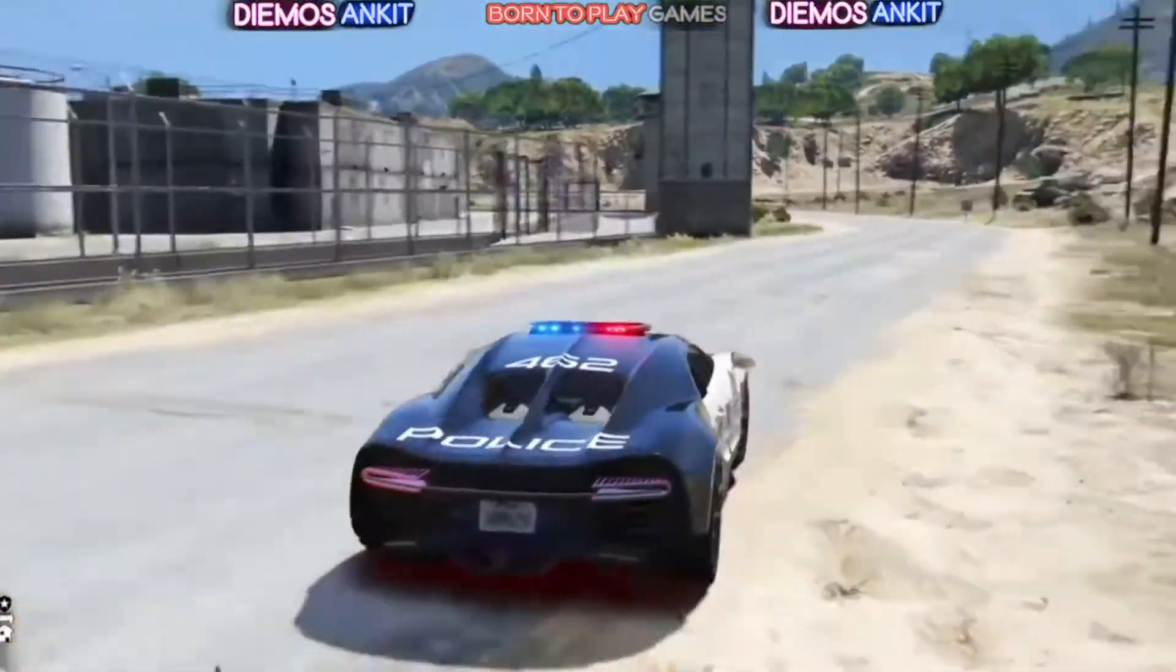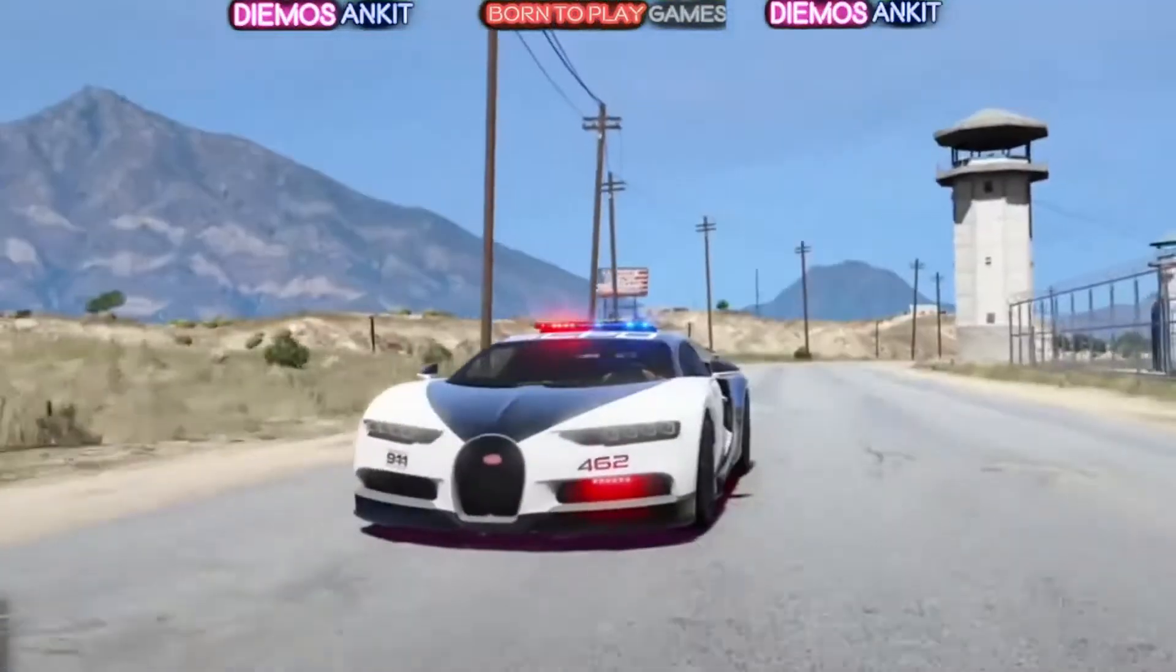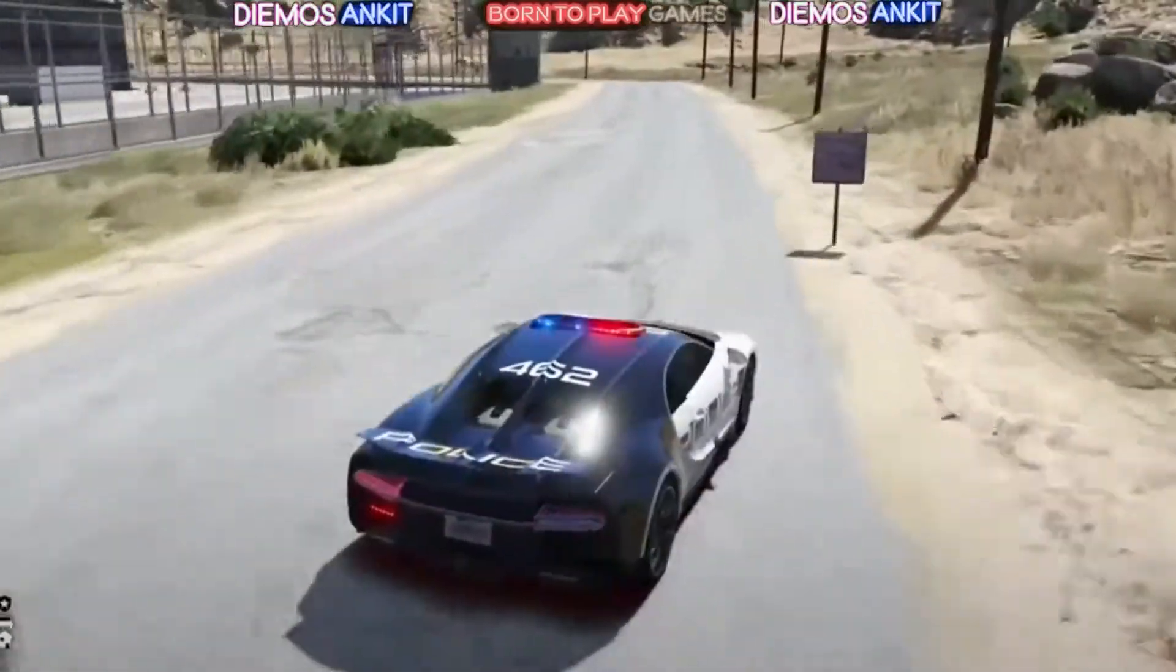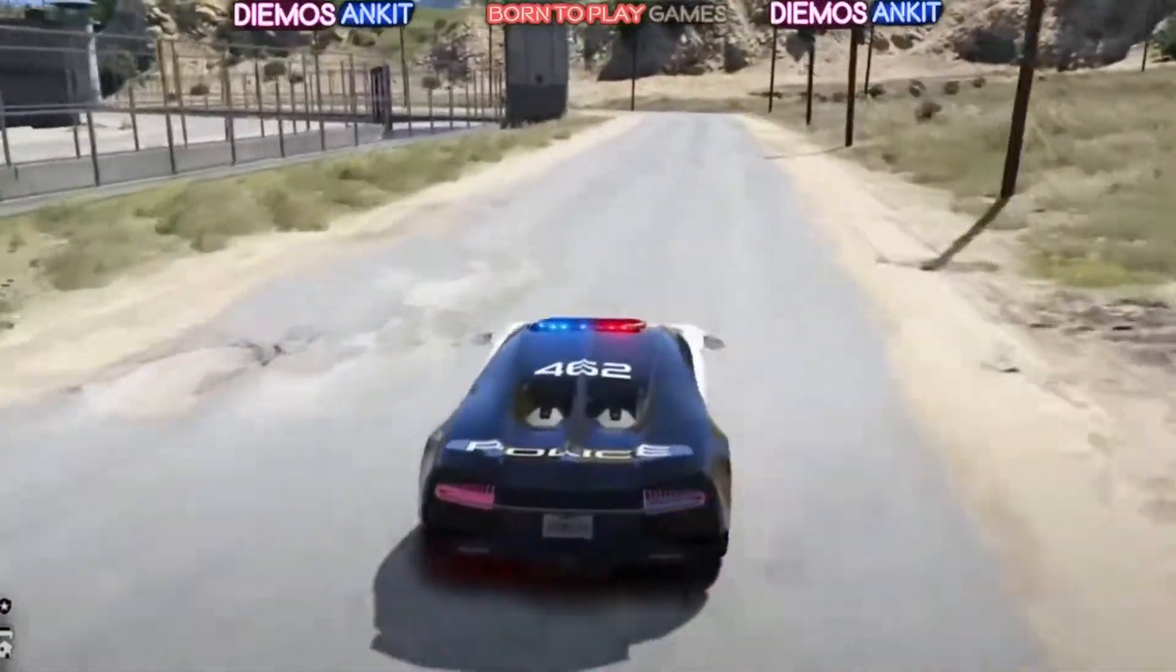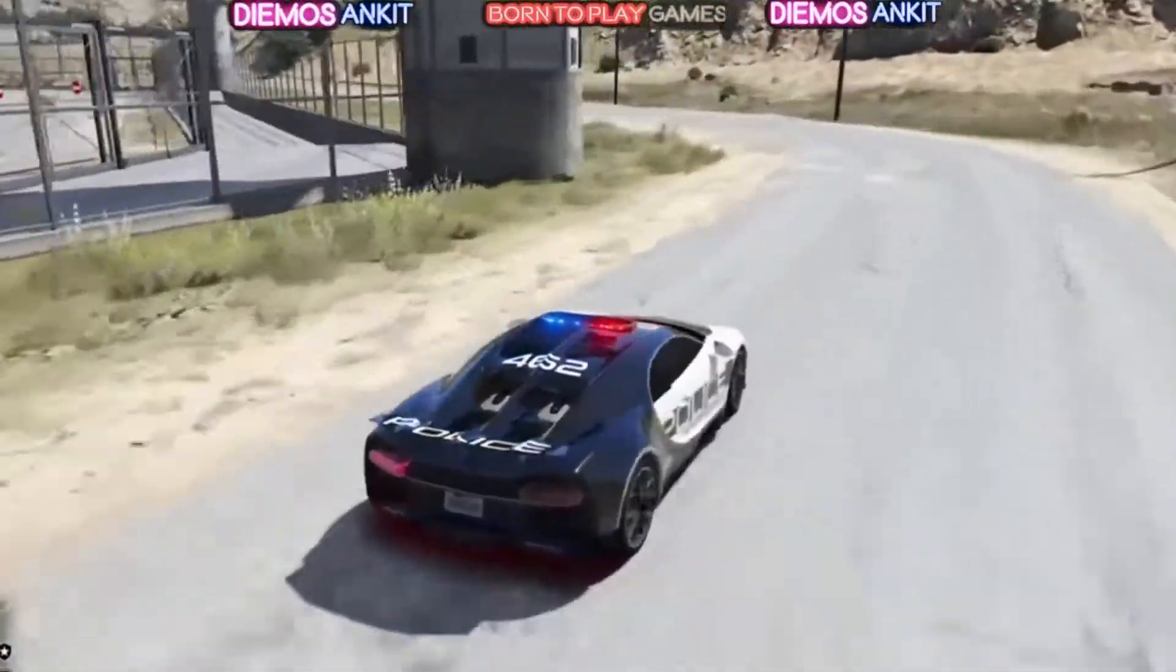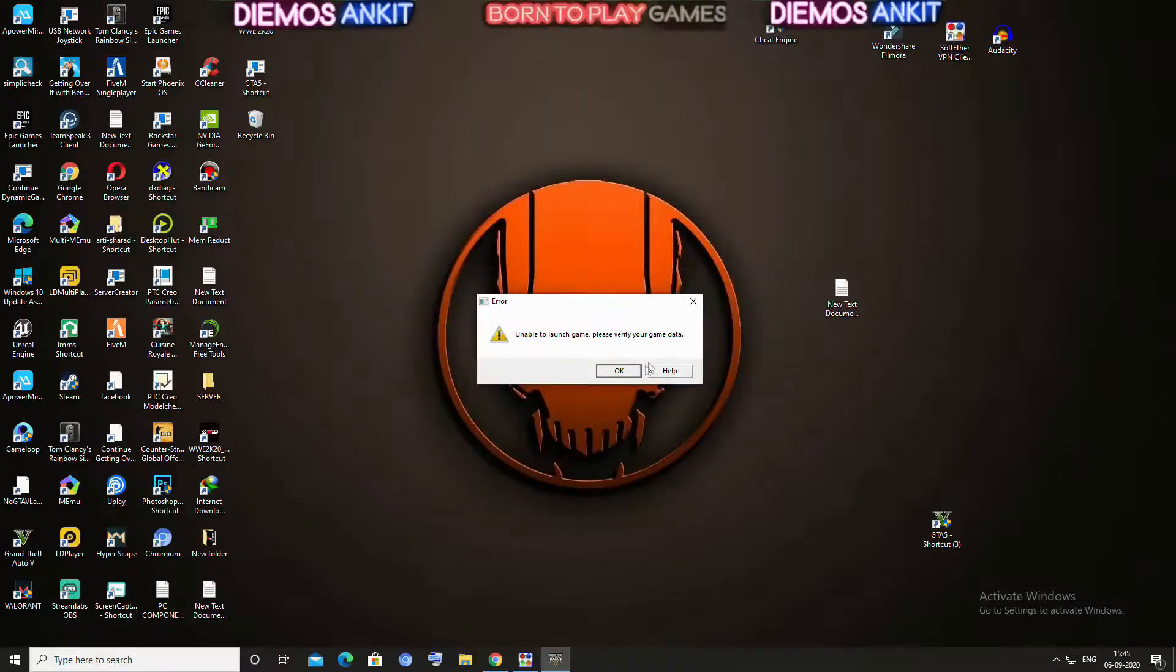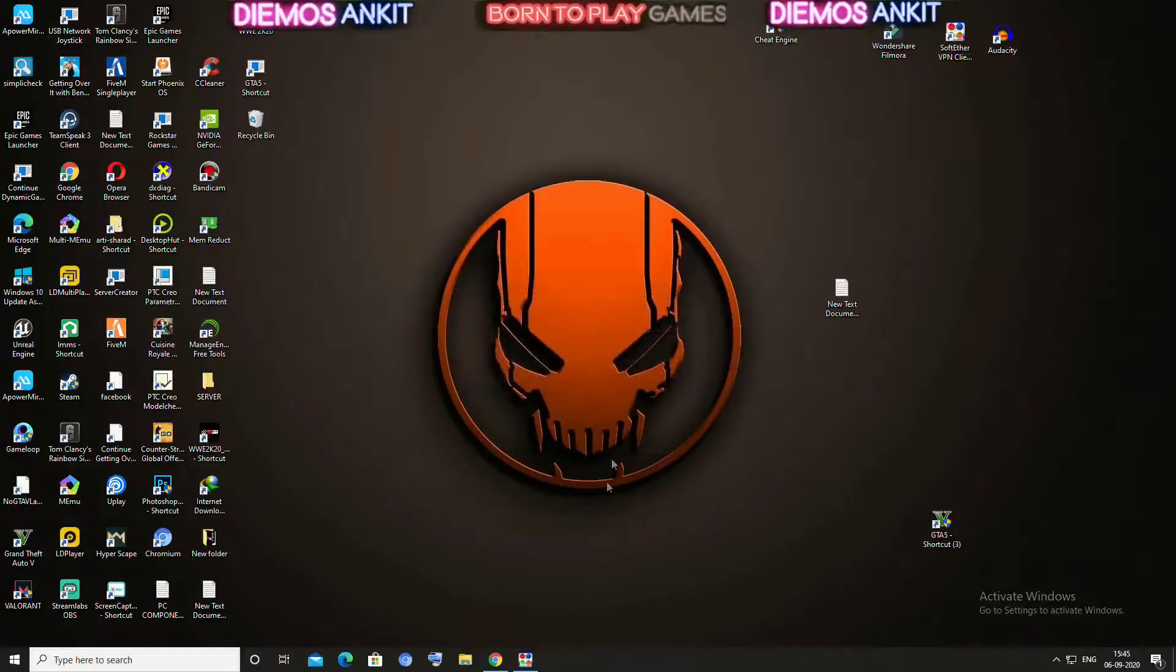Hello friends, welcome to my YouTube gaming channel Born to Play Games. In this video, I'm going to show you how to fix the unable to launch GTA 5 error. So without wasting any time, let's start.